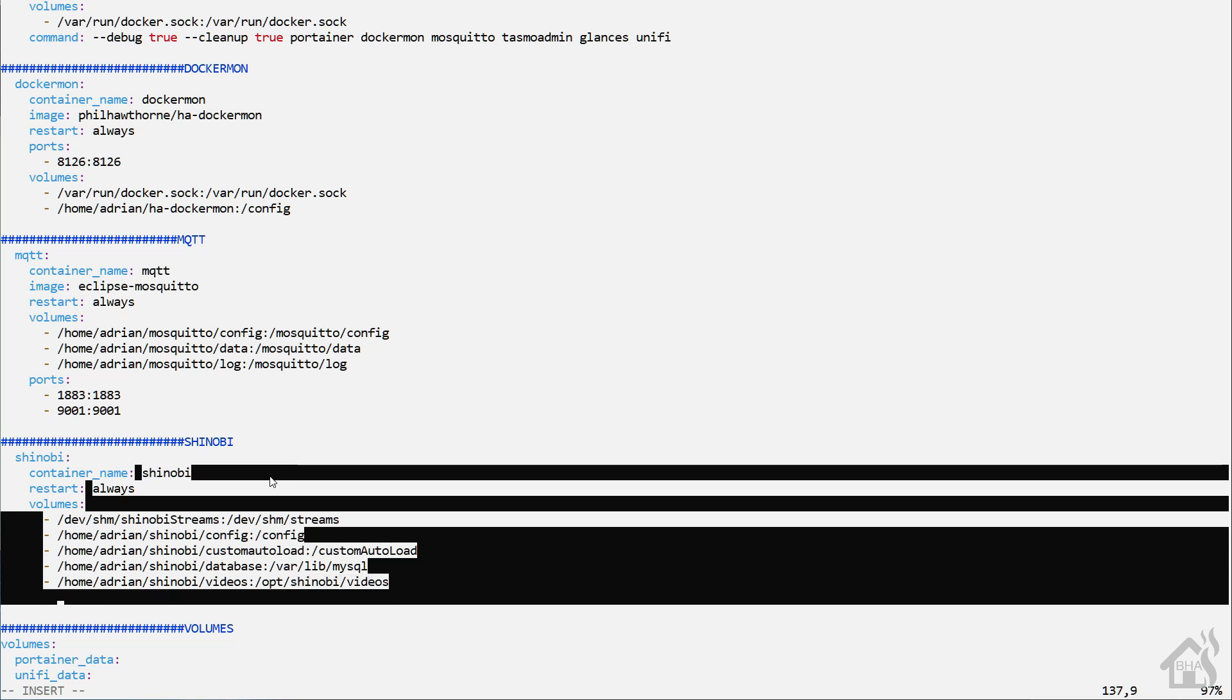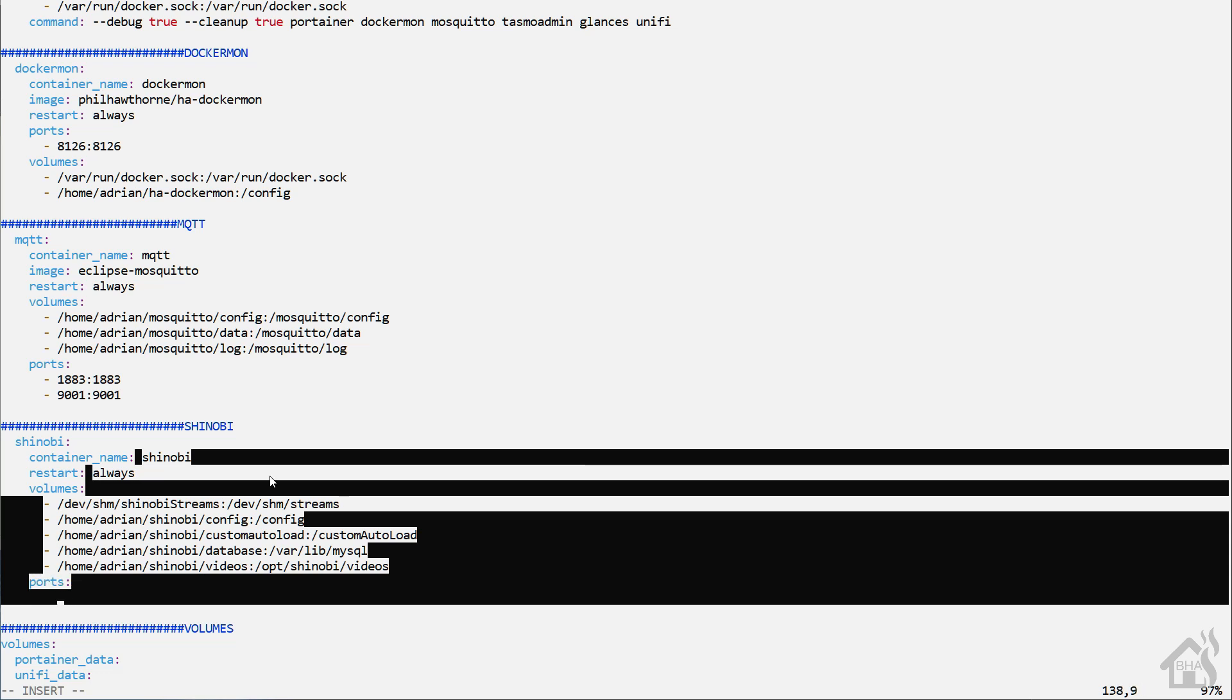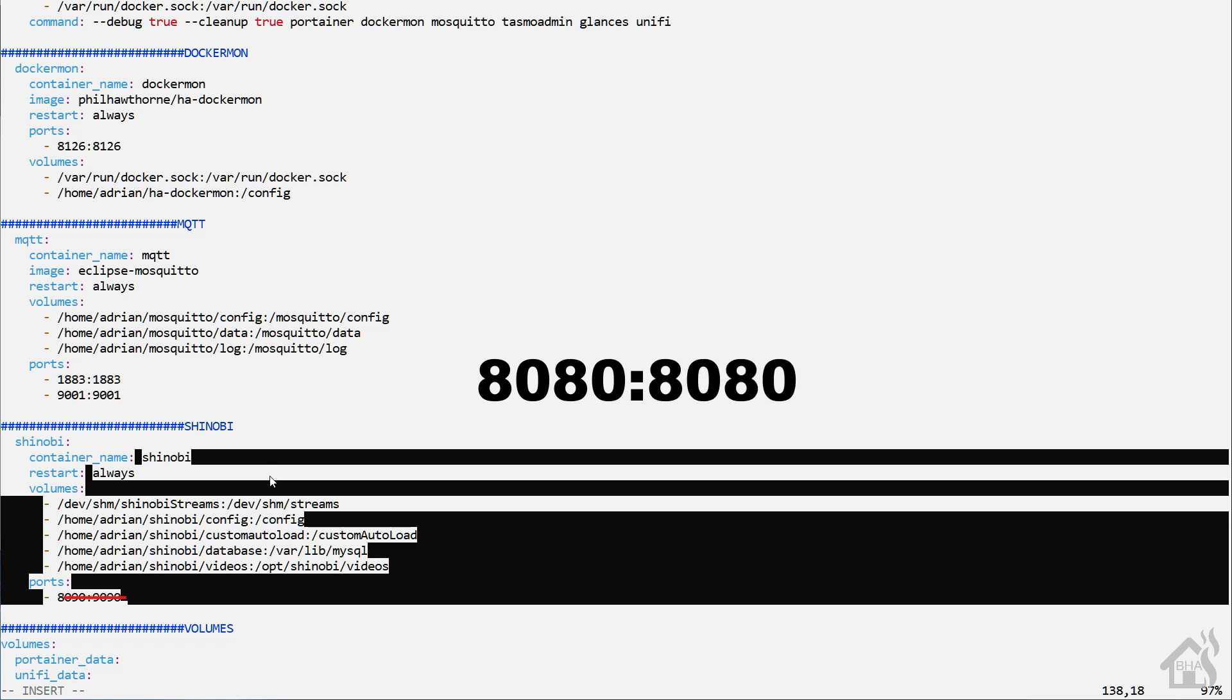The next section is ports. This uses port 8080 by default. I'm already using that with a different container, so I'm going to have port 8090 point to port 8080. You'll want to use 8080:8080 as long as you're not already using 8080 for anything else.